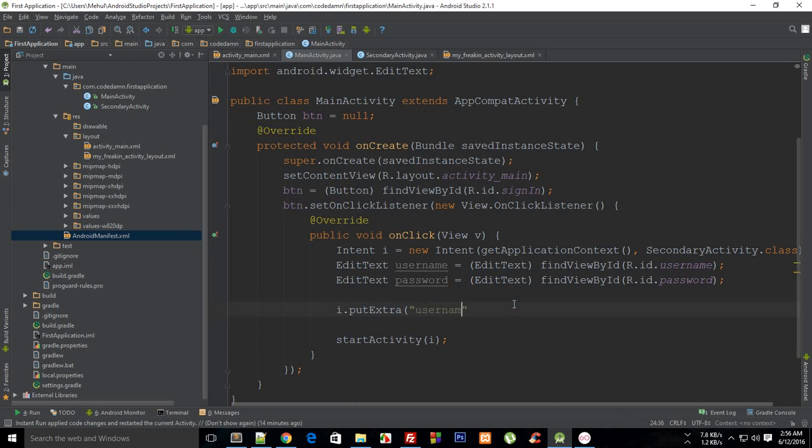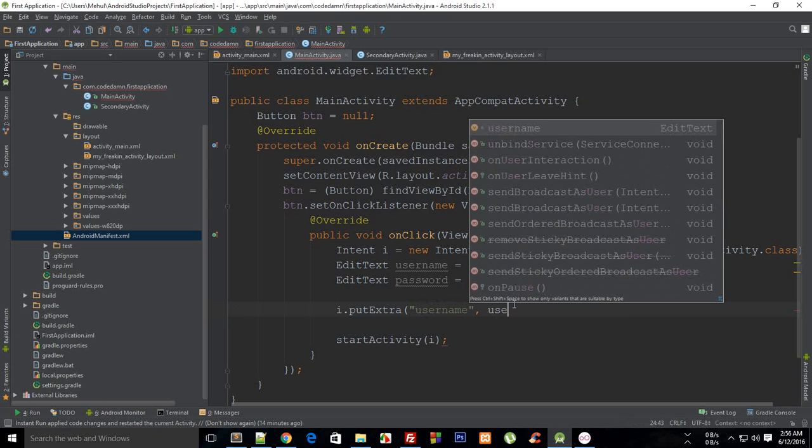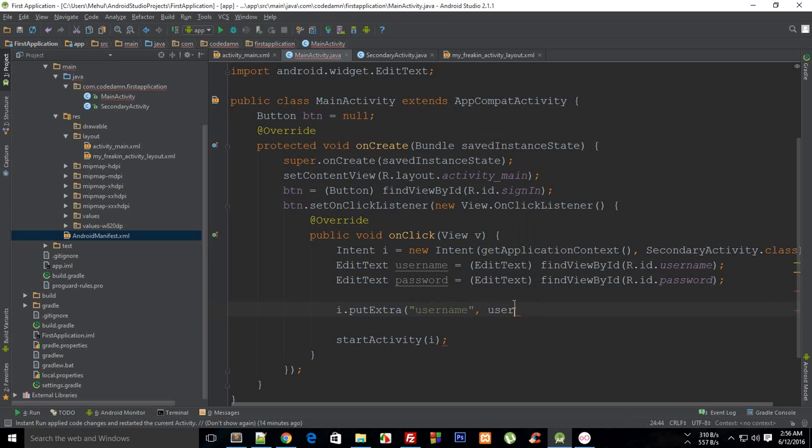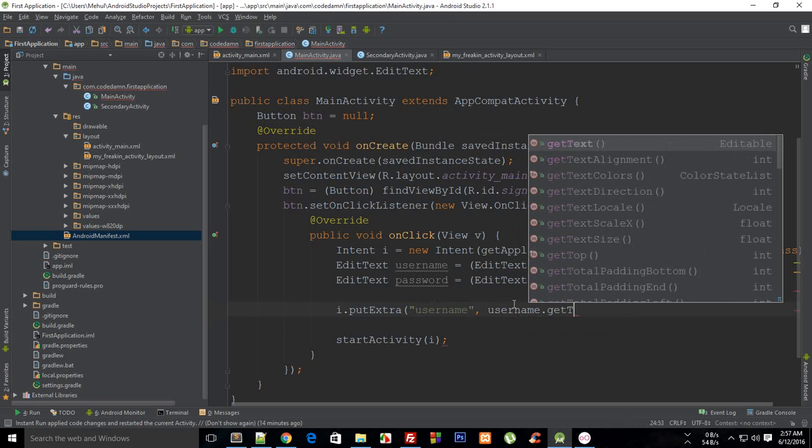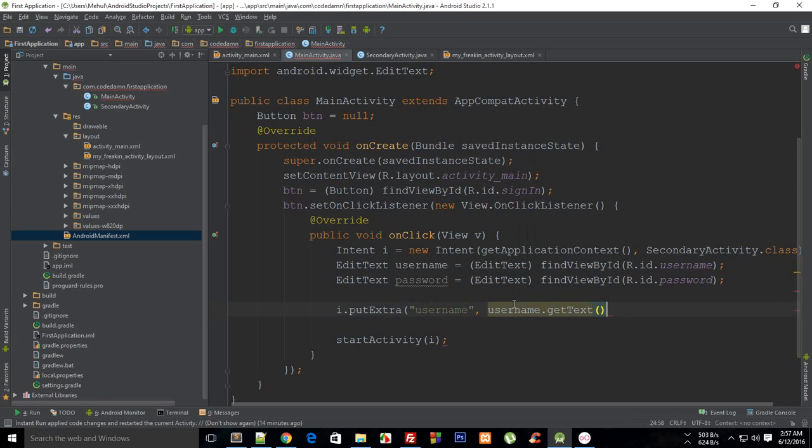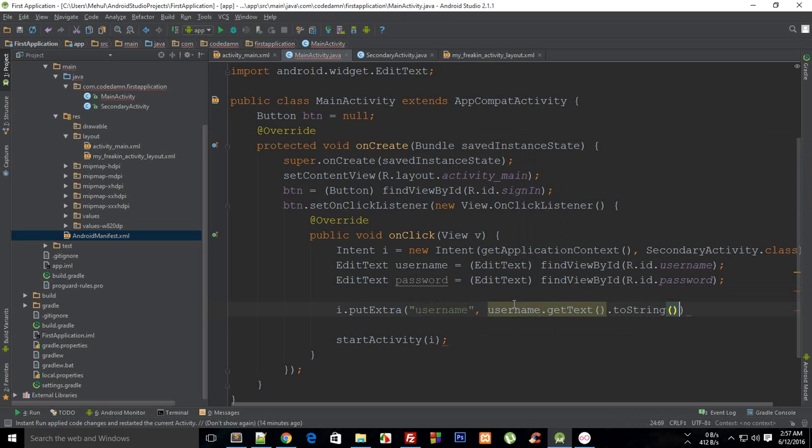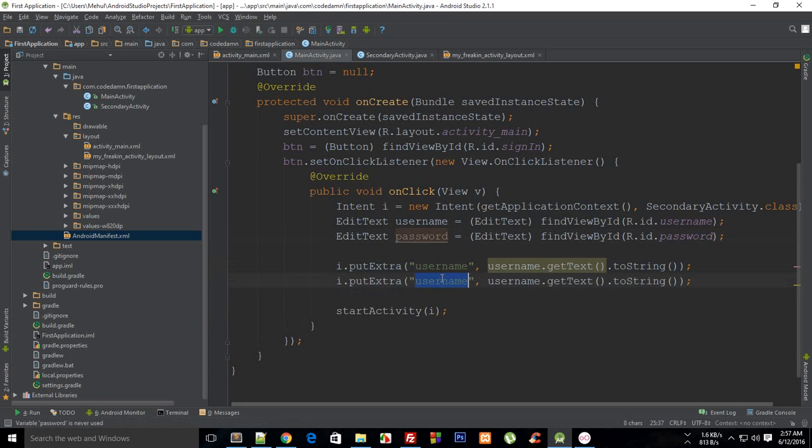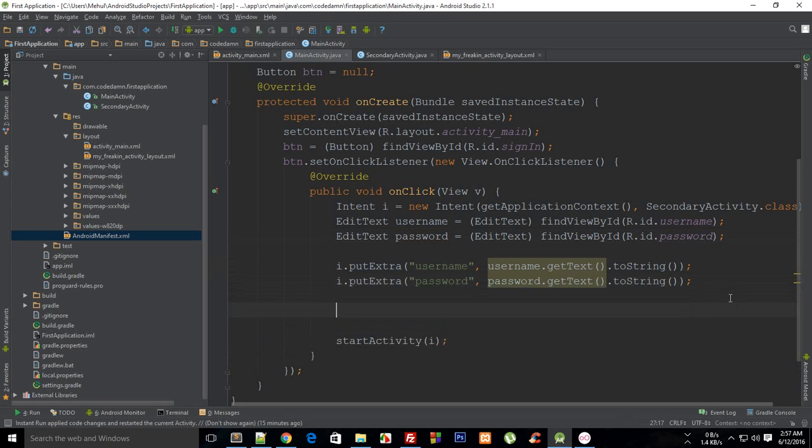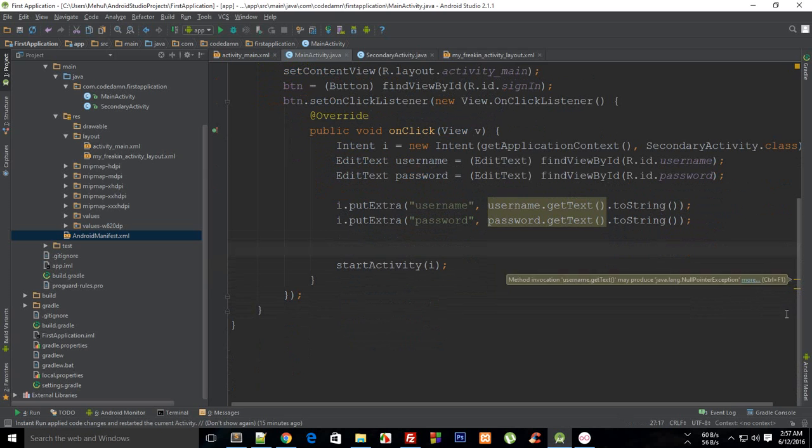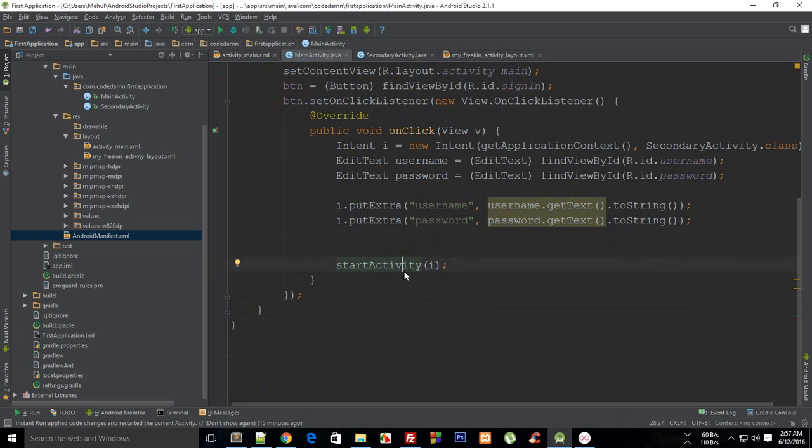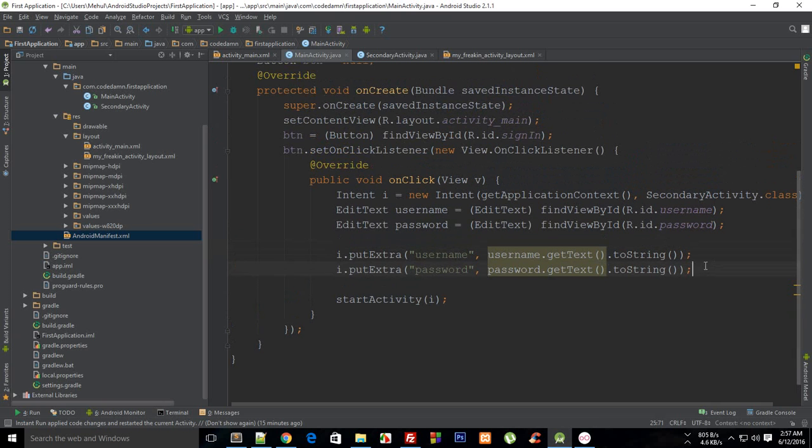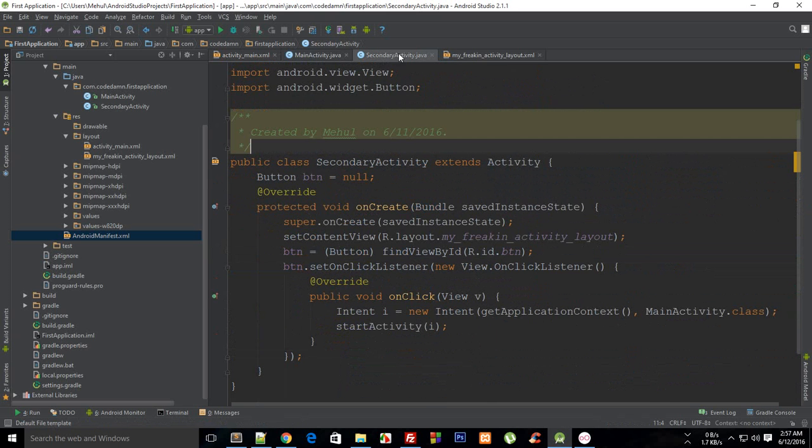So I'm just gonna say this is my username, and then I'm gonna say this is username.getText().toString() - you don't want that as an object. And then similar thing for password - password.getText().toString(). So now what you want to do is you want to start the activity, so you have already started that and pretty much you are done here. So what you need to do next is you need to retrieve this data we sent on the other side.